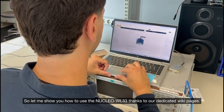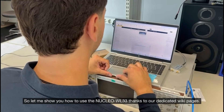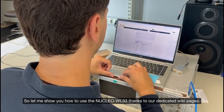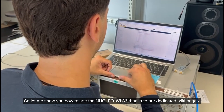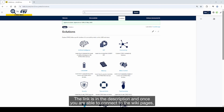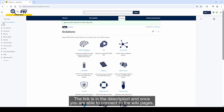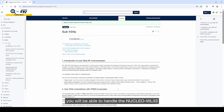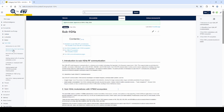Let me show you how to use the Nucleo WL33 thanks to our dedicated wiki pages. The link is in the description, and once you are able to connect to the wiki pages, you will be able to handle the Nucleo WL33.